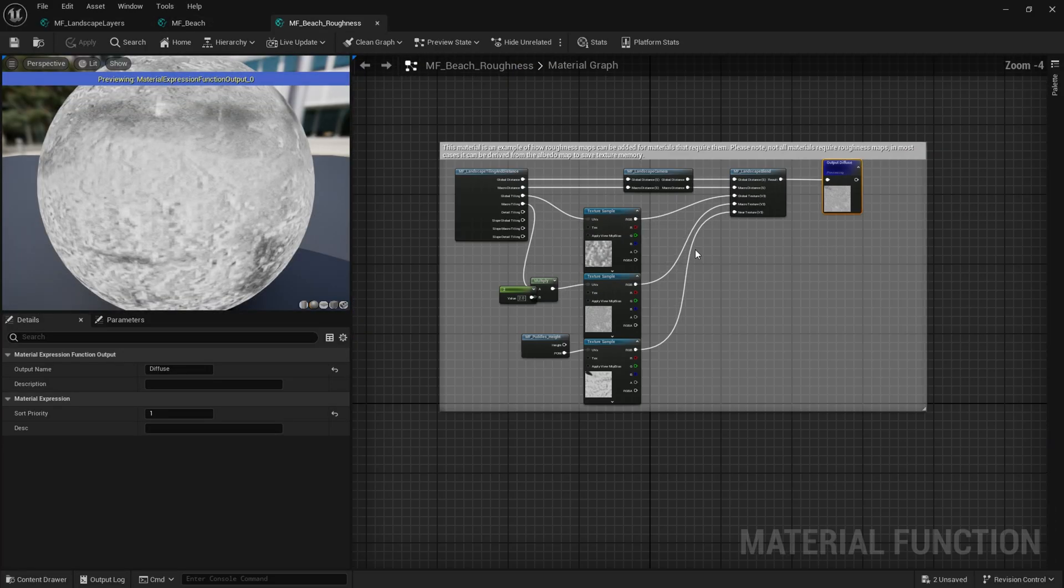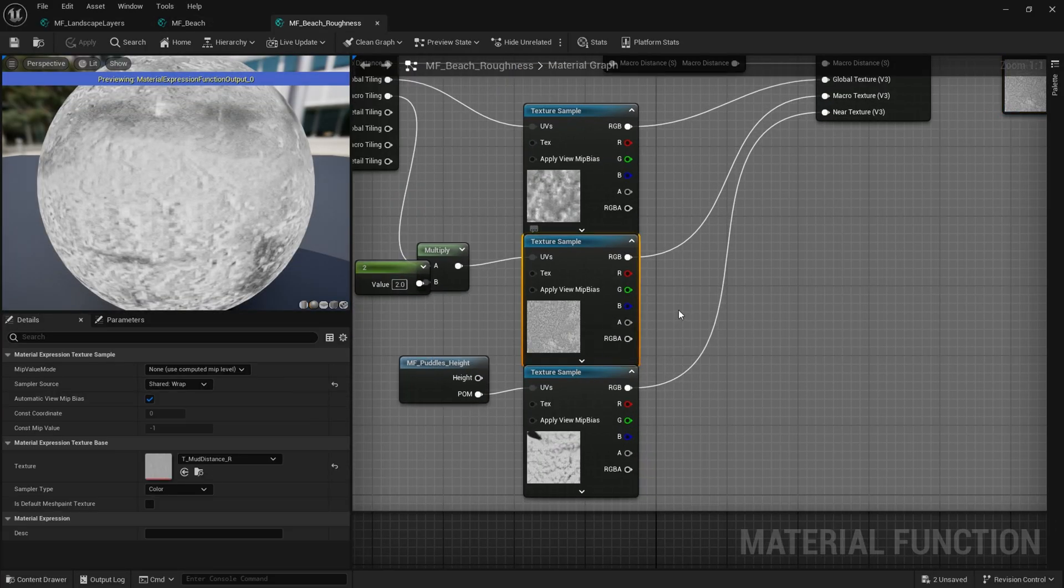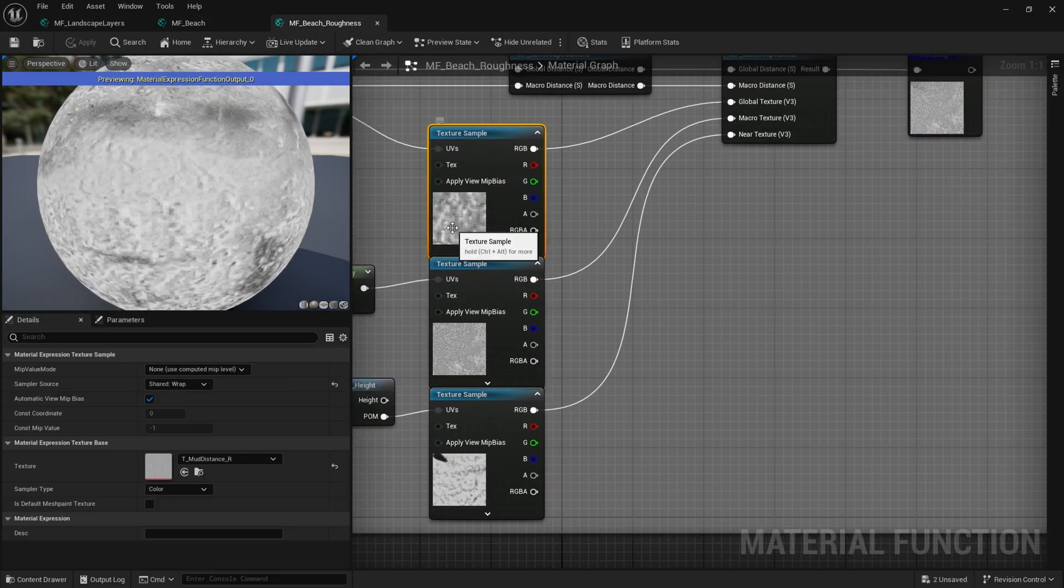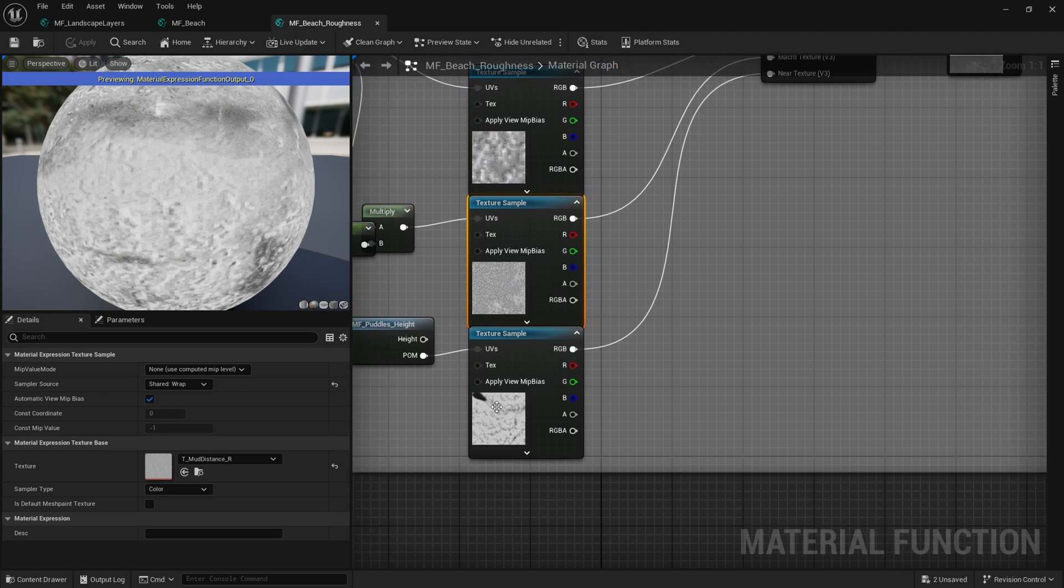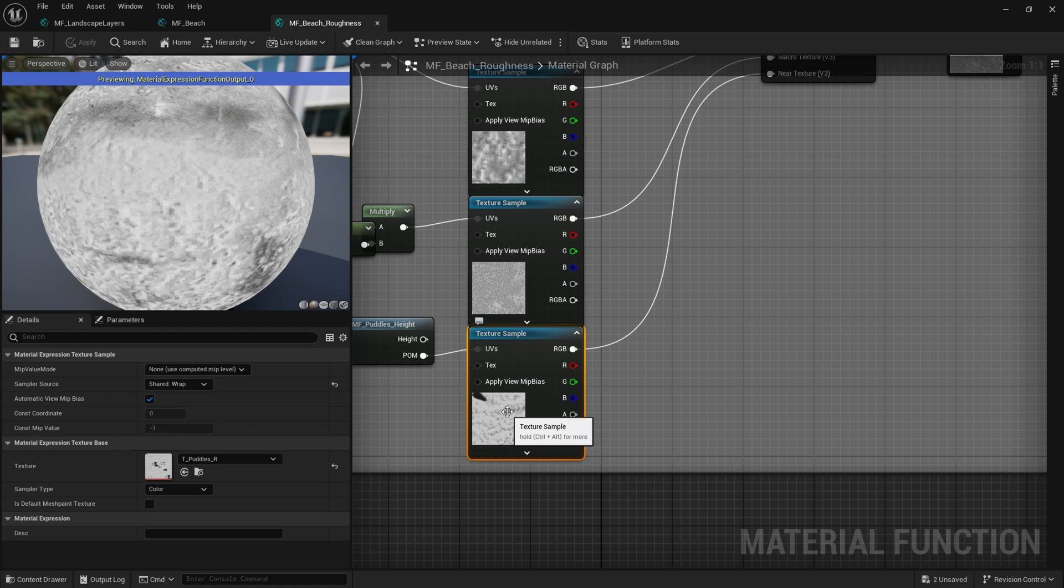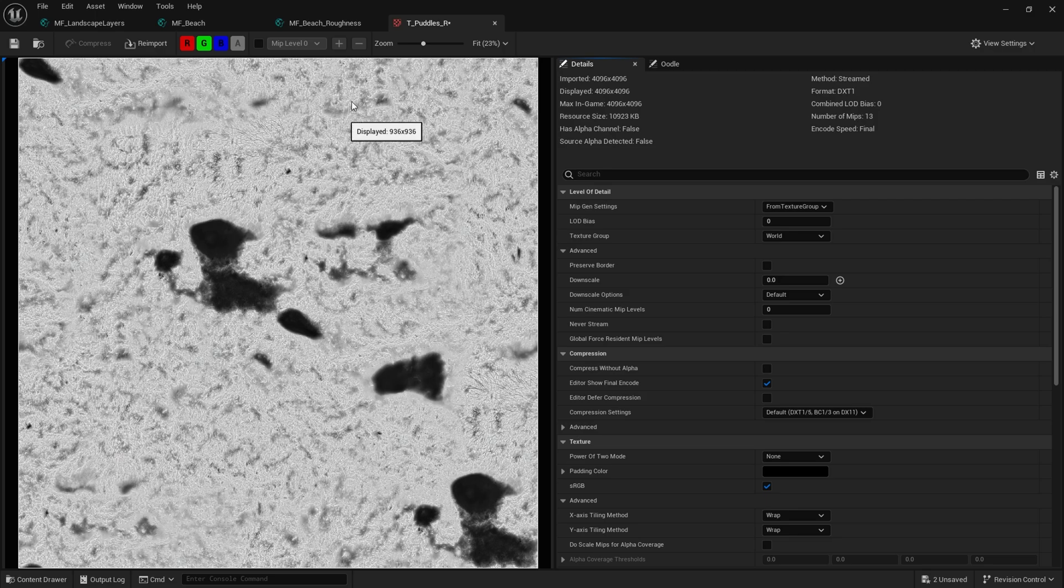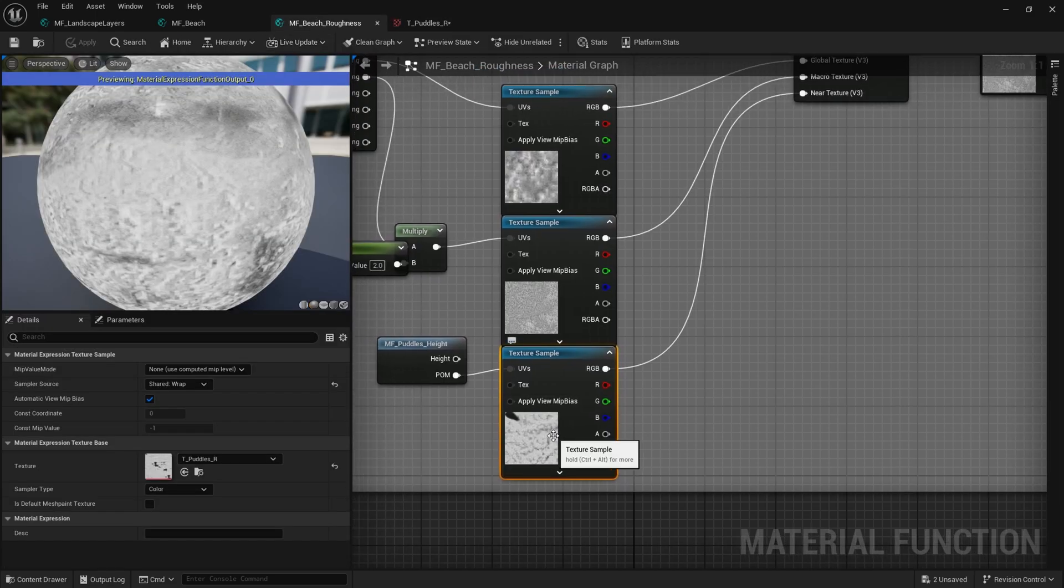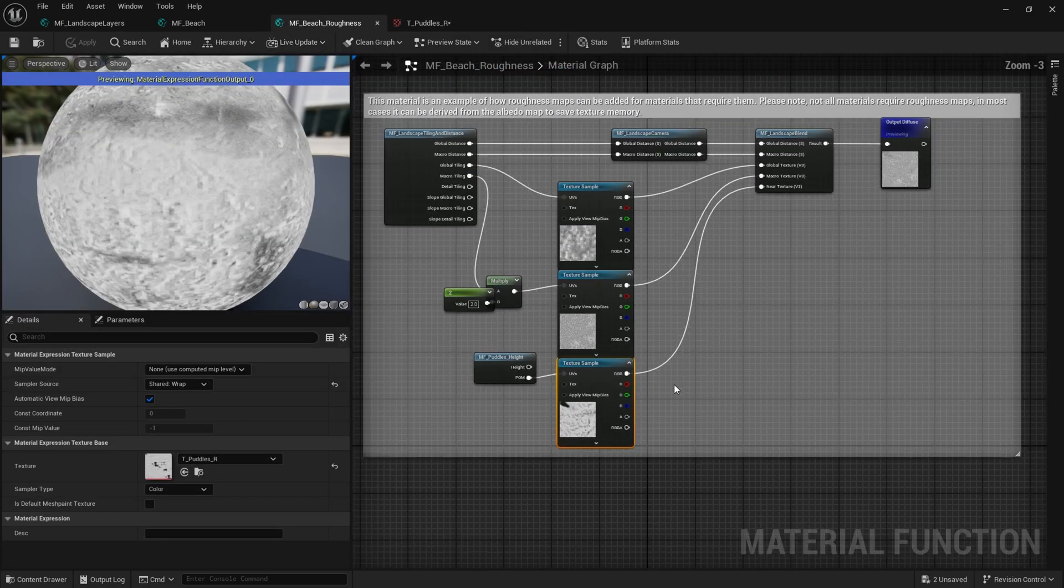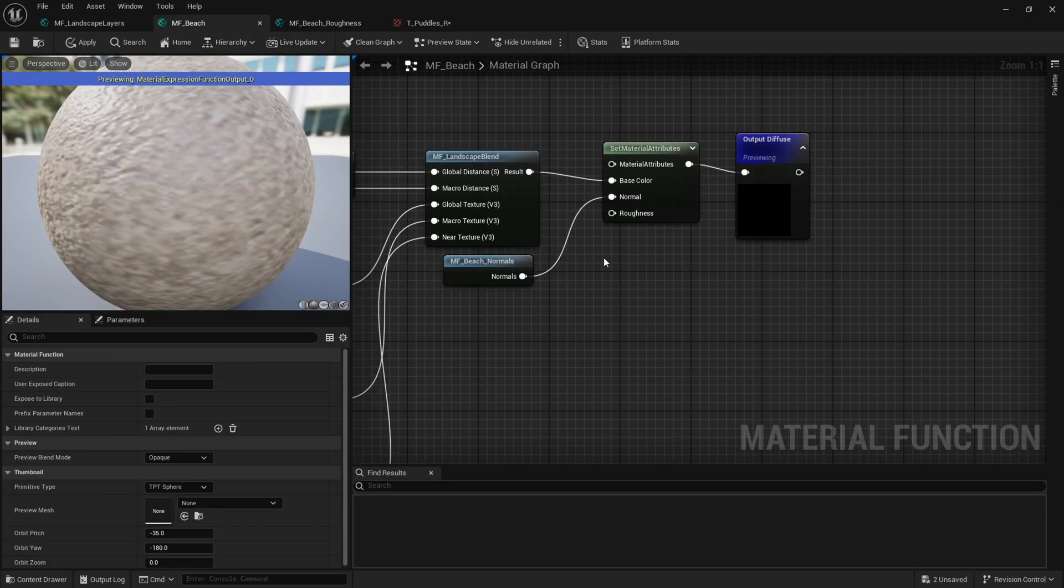I'm going to open that up. Take a look inside. I'm happy with the global and the macro textures. But the puddles, well, we can actually leave the puddles texture in. Because I think it's a really good showcase, because it's got those kind of dark bits and light bits. It'll really help us see how that's affecting the beach layer. Now we've got this. We need to just make sure it's assigned.